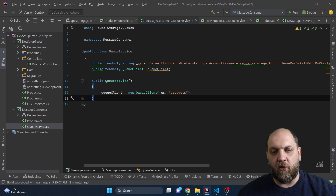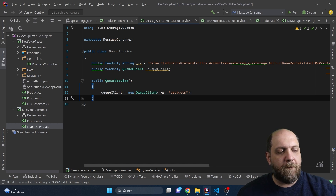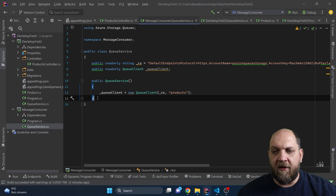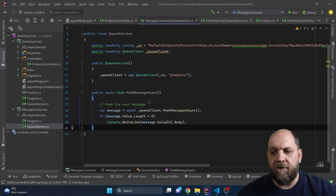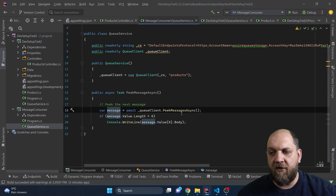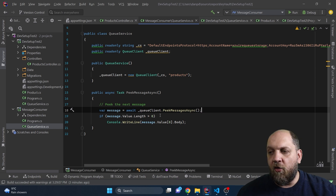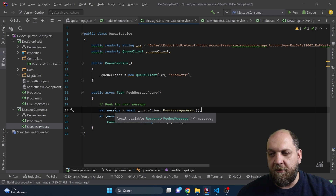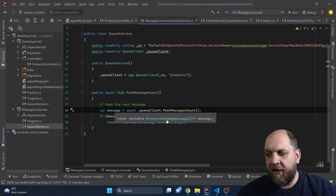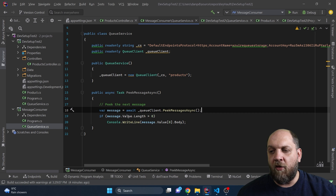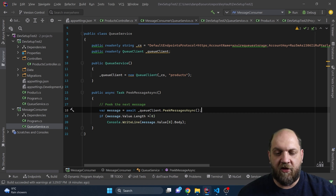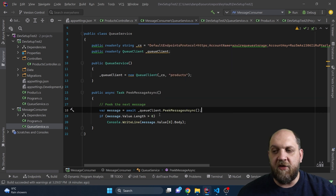Azure Storage Queues gives us a lot of different ways to interact with the messages of a queue. The first way is to just peek at the message — not really dequeuing it, but just peeking to see what the message is all about. We implement a method using the QueueClient's PeekMessageAsync. The response type is a generic Response containing an array of PeekedMessages. If the array length is greater than zero, we have a message; if it is zero, there is nothing in the queue to process.